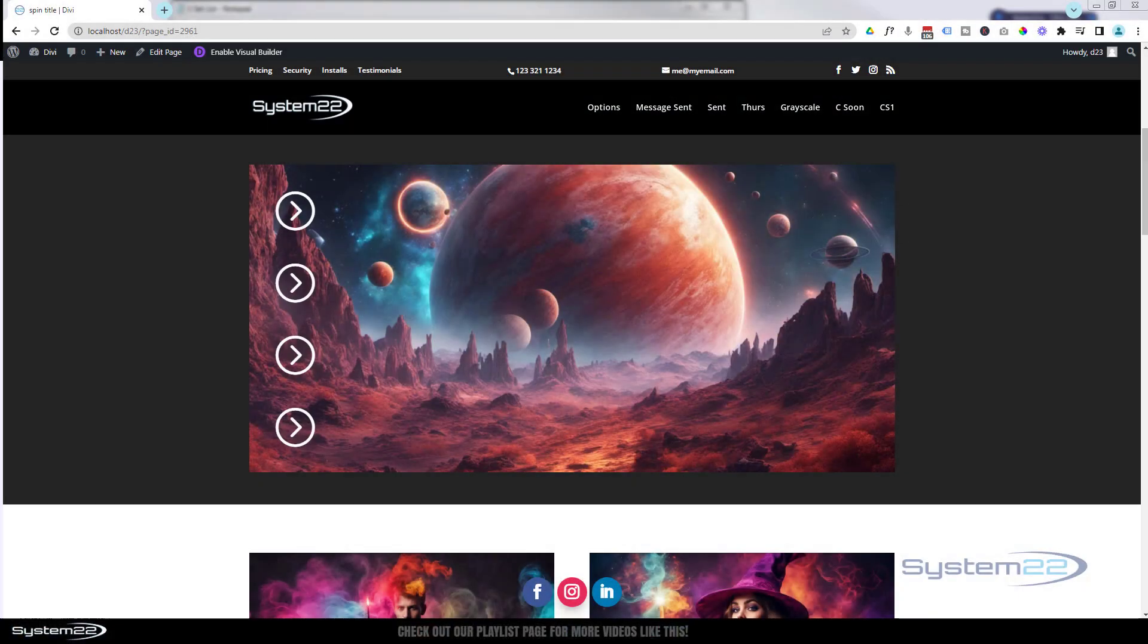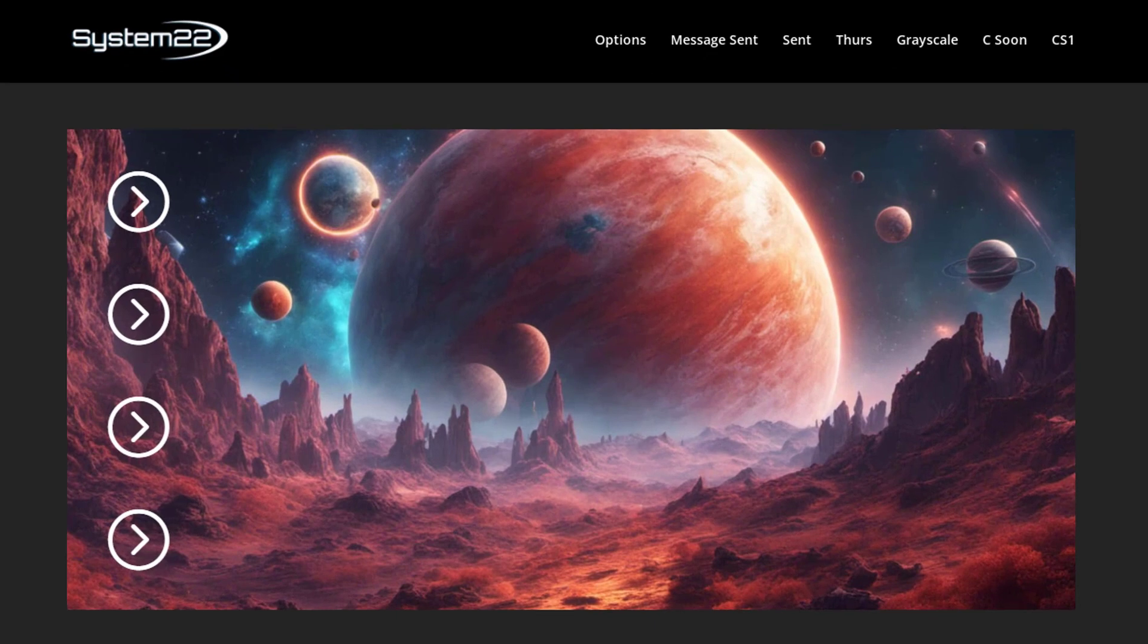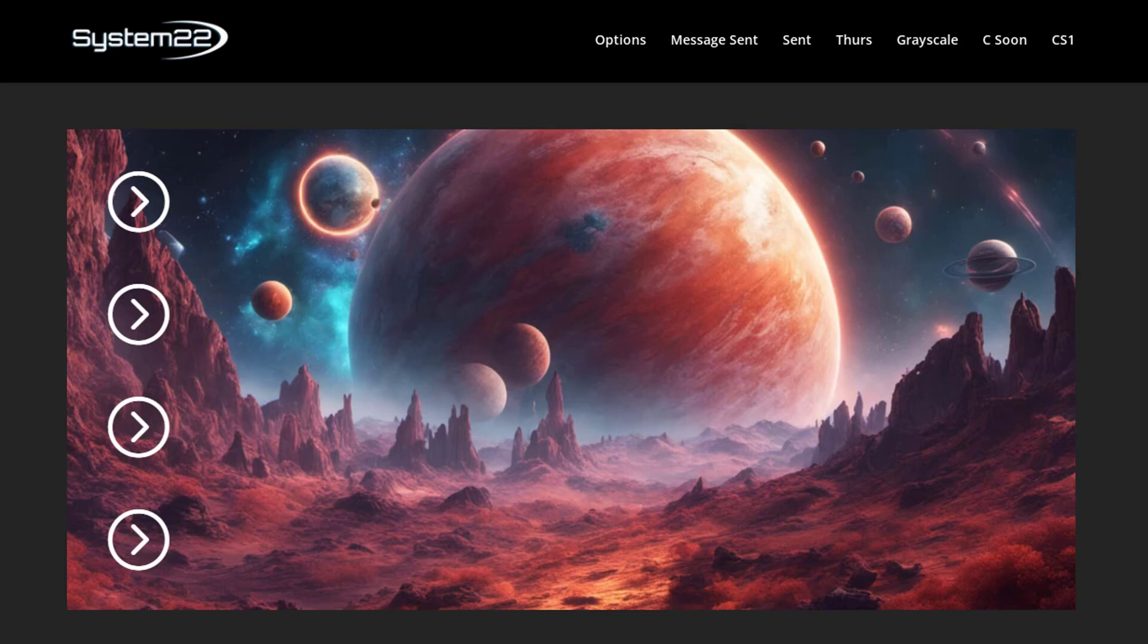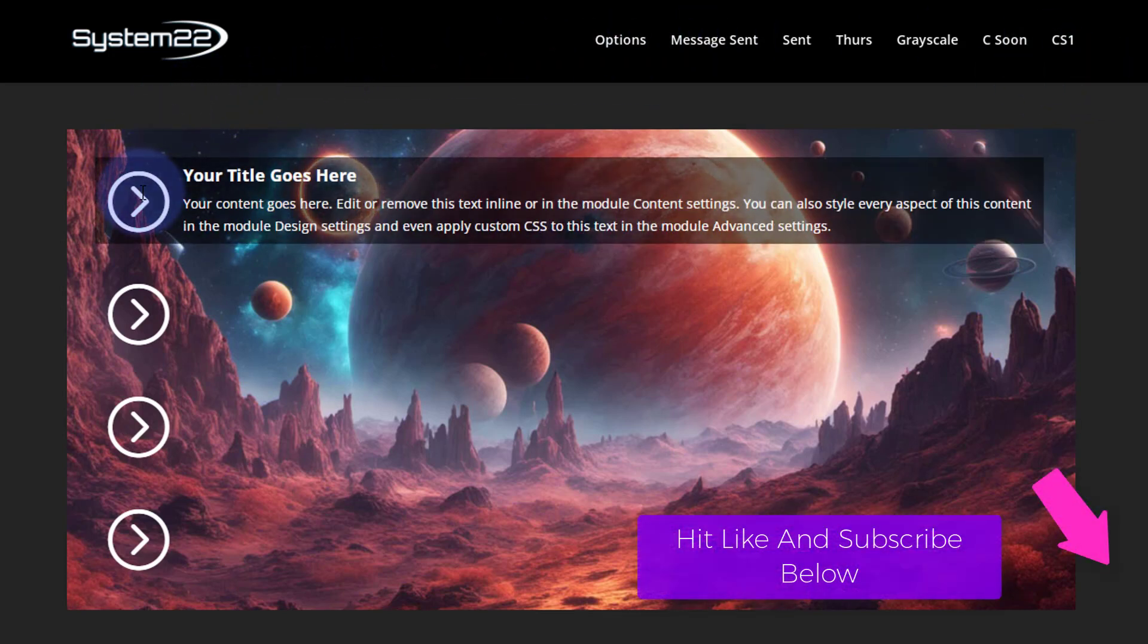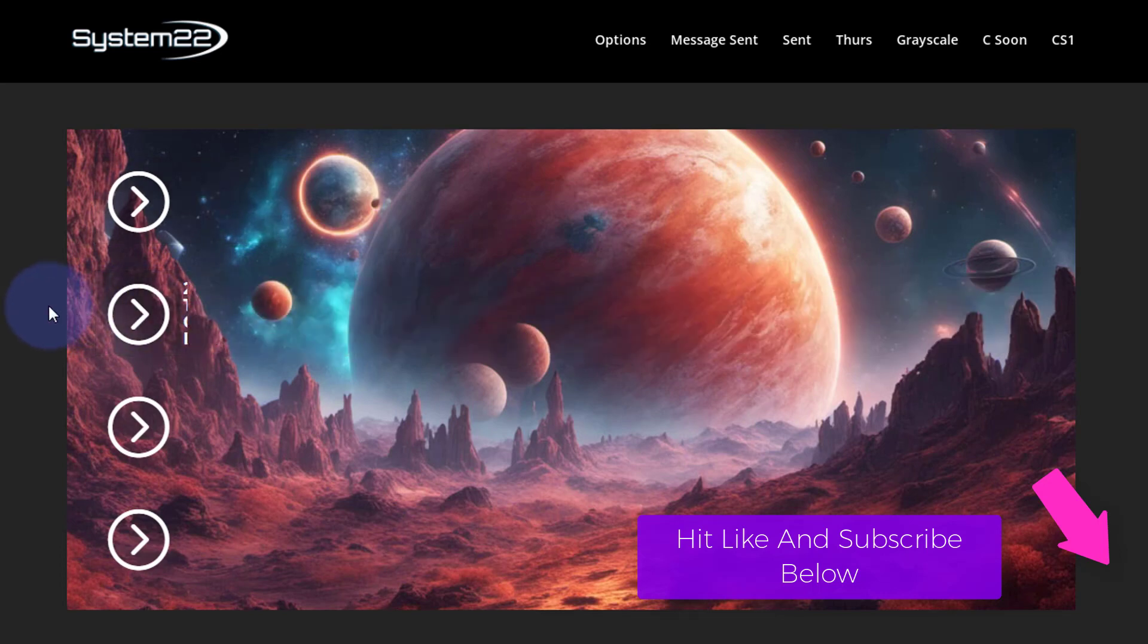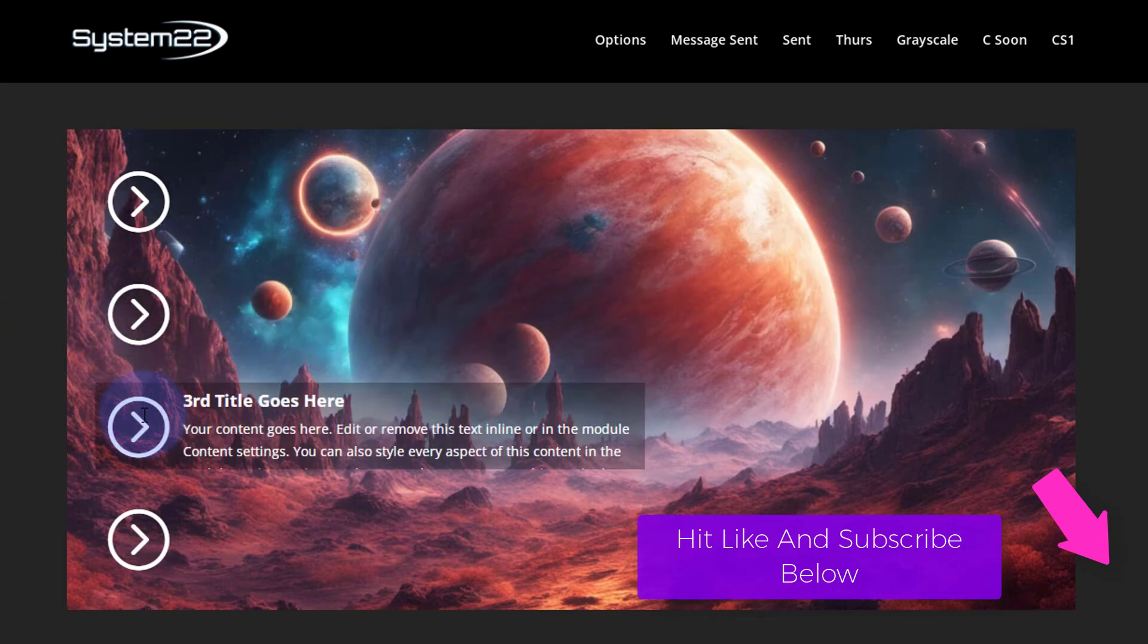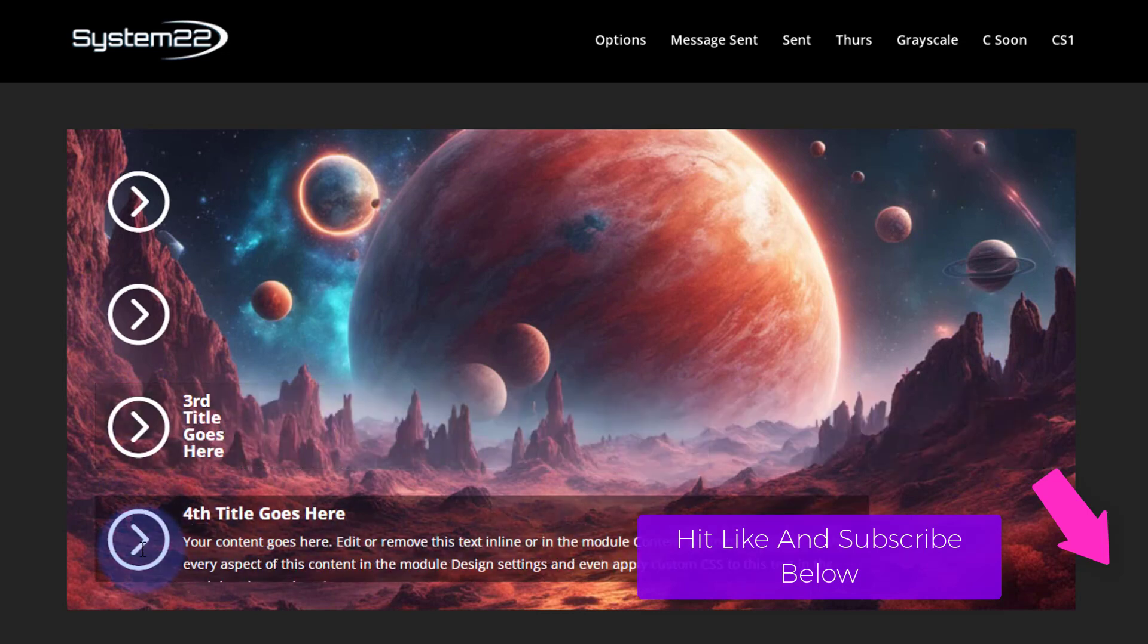Hi guys, welcome to another Divi theme video. This is Jamie from System22 and webdesignandtechtips.com. We've got a fun one for you today. We've got an image here with four little icons on it. When I hover over one of these icons, it's going to expand, change color, and some text is going to fly out.